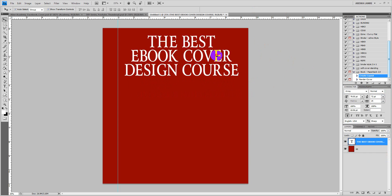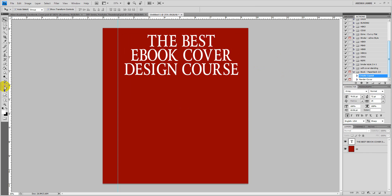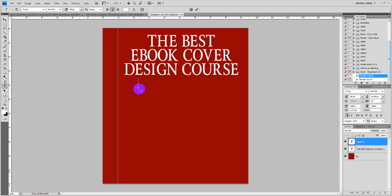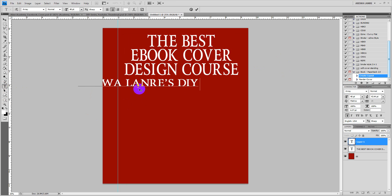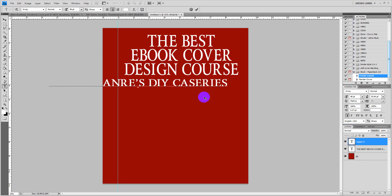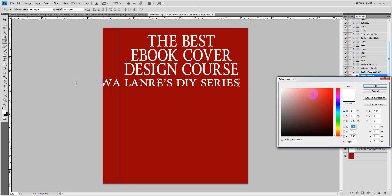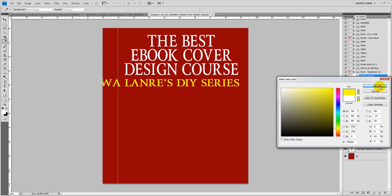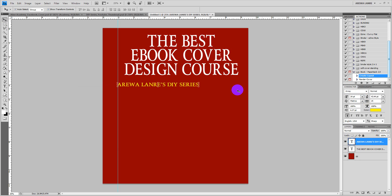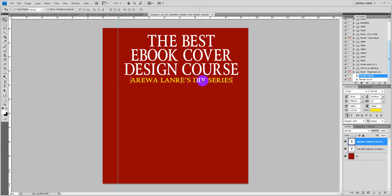Now let's quickly create a subtitle. Type the subtitle line — for example 'DIY Series.' We can also change the color of this text to yellow. If you like, you can change the font style too, but for this I think we are just good to go with this.